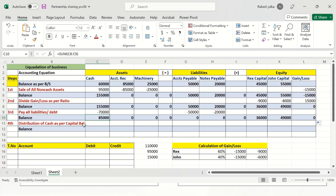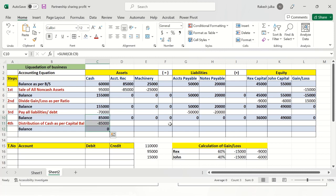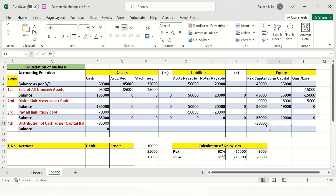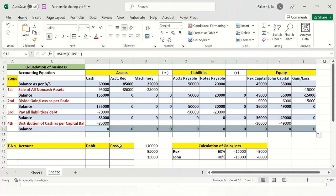Now the distribution of cash as per the capital balance. Rex's capital balance is $36,000 and John's capital balance is $49,000. We distribute $85,000 — subtracting it so that the balance becomes zero. After making the total of this, it will be zero, meaning the asset side will be zero everywhere. We have distributed all the assets to pay the liabilities and to both partners — Rex and John.